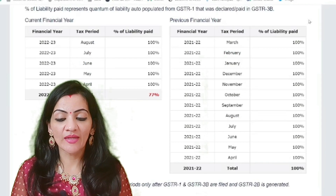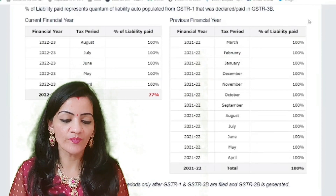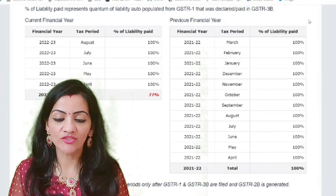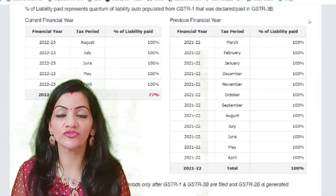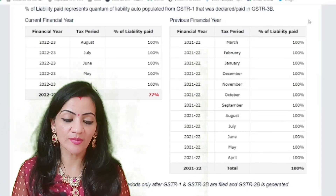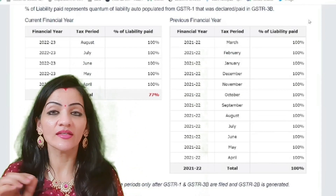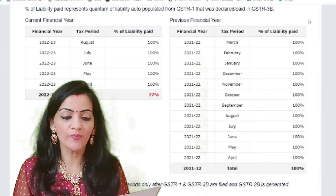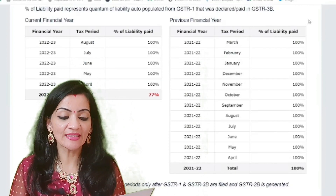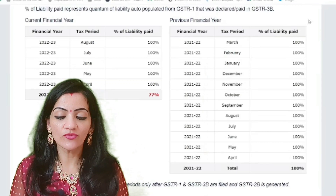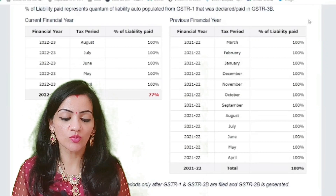Liability Paid Percentage — the calculation methodology. It is a simple arithmetic calculation: Liability Paid Percentage = (Liability Paid ÷ Liability Auto-Drafted) × 100. What does 'Liability Paid' mean? It is the sum total of liability paid by the taxpayer in the form of GSTR-3B for a particular period.